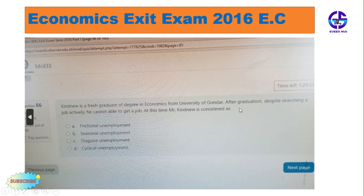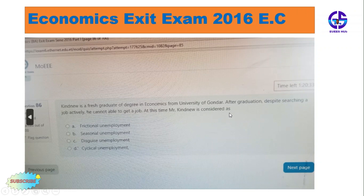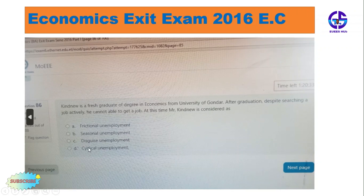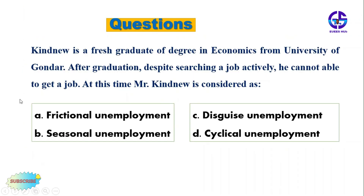And after graduation, despite searching for a job actively, he cannot be able to get a job. At this time, Mr. Kaino is considered as: A) frictional unemployment, B) seasonal unemployment, C) structural unemployment, D) cyclical unemployment.